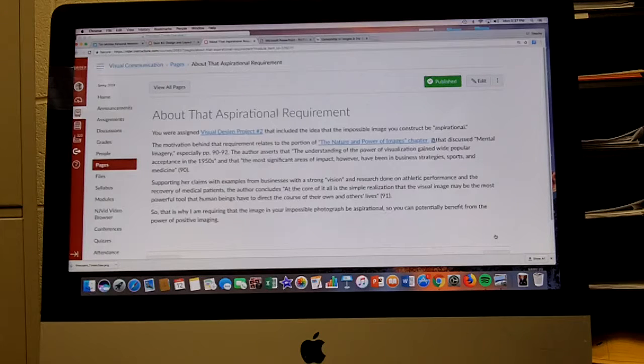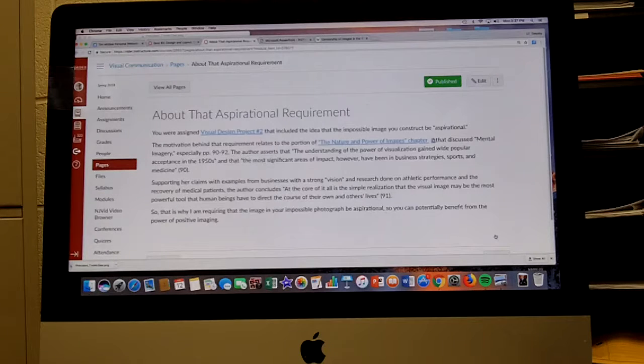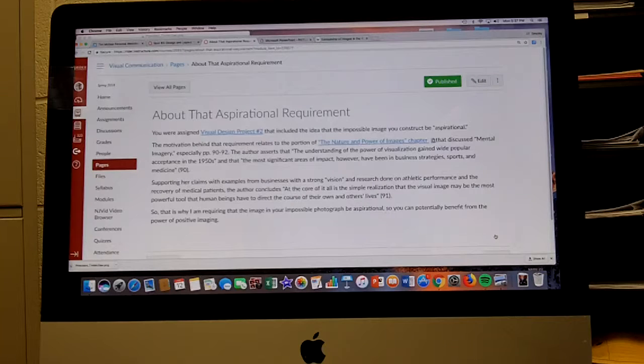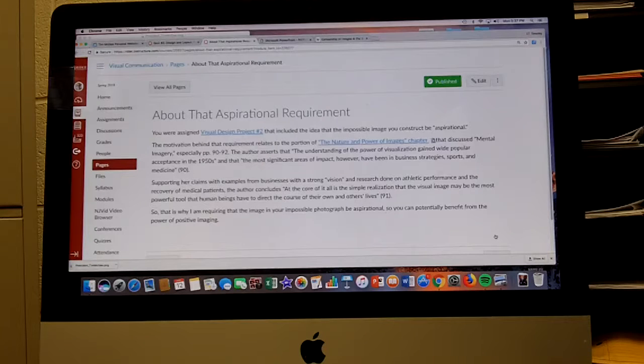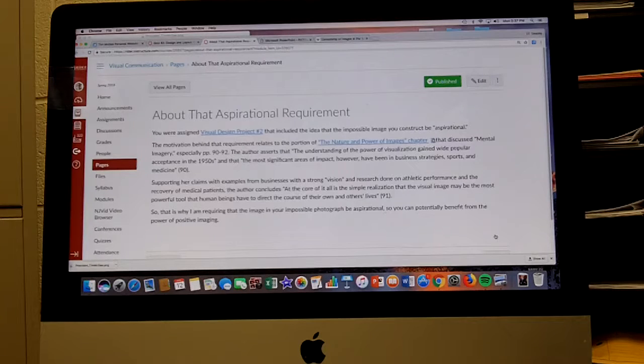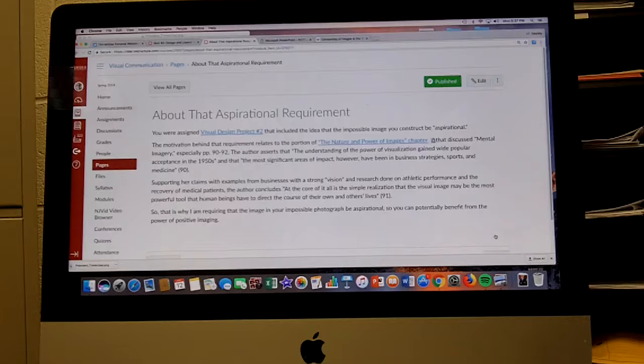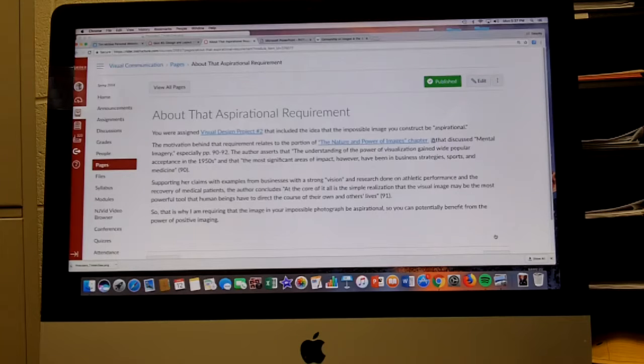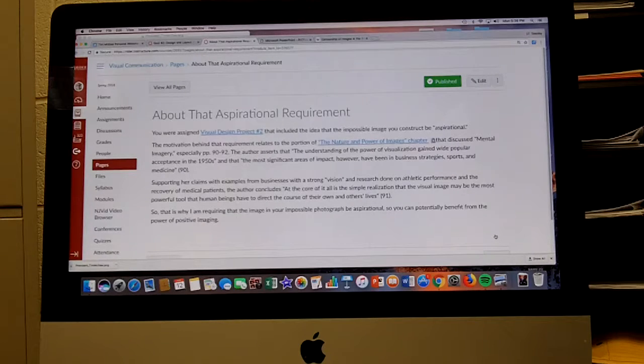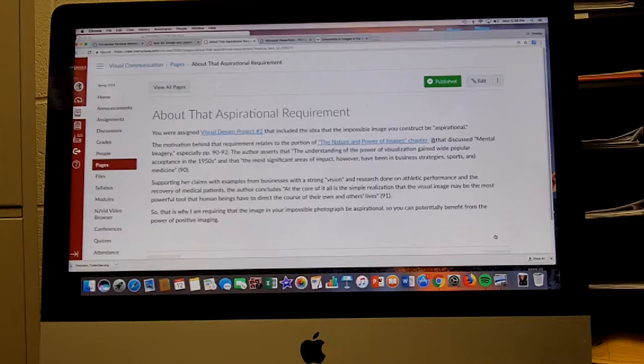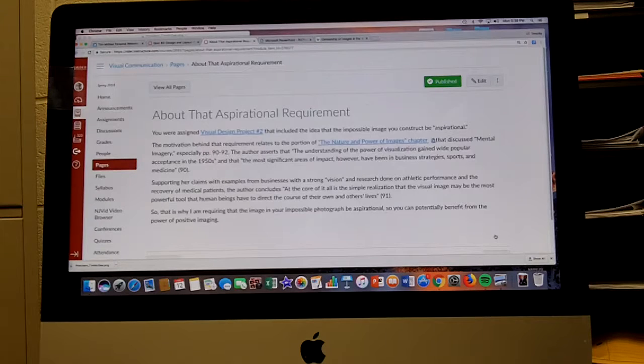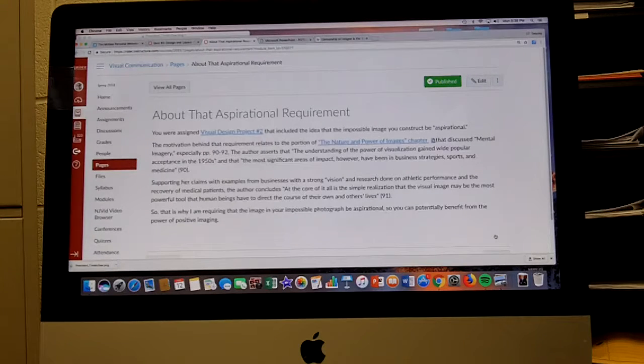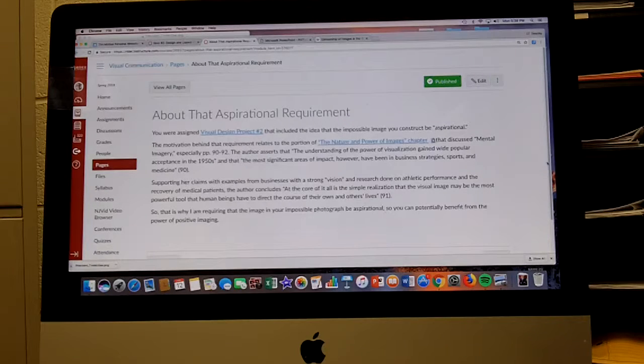Here's where we get to that aspirational request. You're assigned Visual Design Project Two that included the idea that the impossible image you construct be aspirational. The motivation behind that requirement relates to the portion of the Nature and Power of Images chapter that discussed mental imagery, especially pages 90 to 92. The author asserts that understanding of the power of visualization gained wide popular acceptance in the 1950s, with the most significant areas of impact in business strategies, sports, and medicine. Supporting her claim with examples from business with a strong vision and research done on athletic performance and recovery of medical patients, the author concludes: at the core of it all is the simple realization that the visual image may be the most powerful tool that human beings have to direct the course of their own and others' lives. That is why I'm requiring that the image in your impossible photograph be aspirational, so you can potentially benefit from the power of positive imaging.